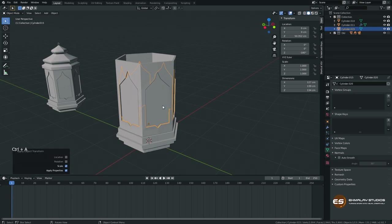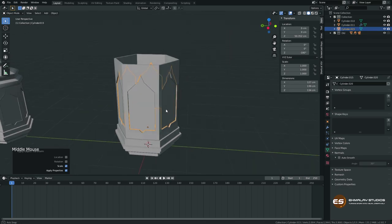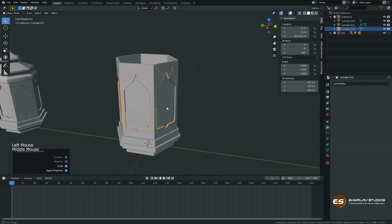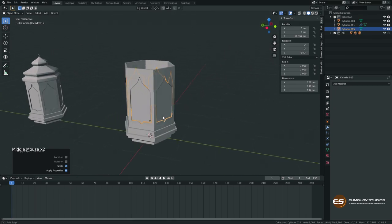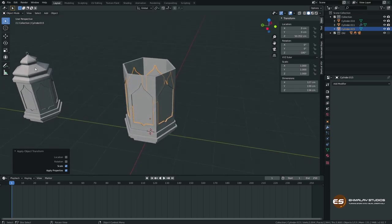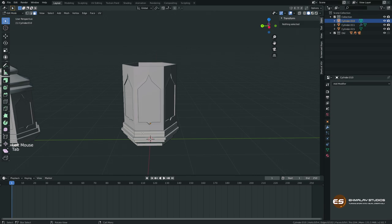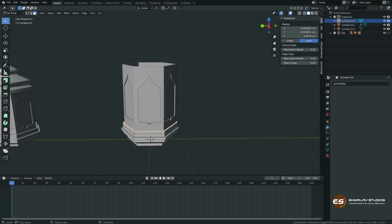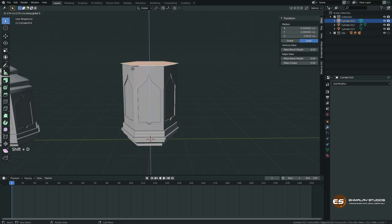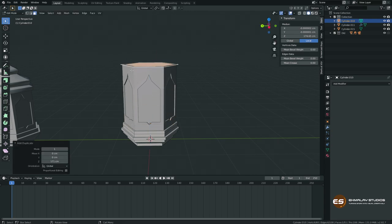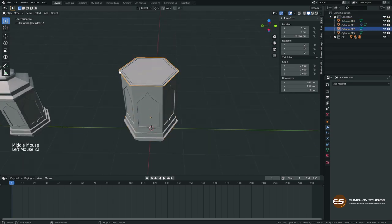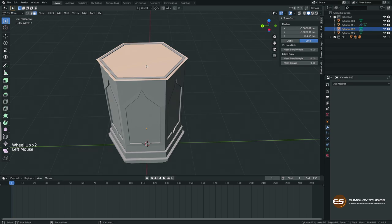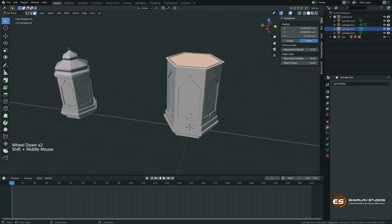Now all glass panels are one object and we can apply scale with Ctrl+A. This ensures no problems if we add modifiers later. Now for the top part: select the bottom body, go to edit mode and face mode, select the top face, press Shift+D then Z to copy it upward, then press P to make it a separate object.